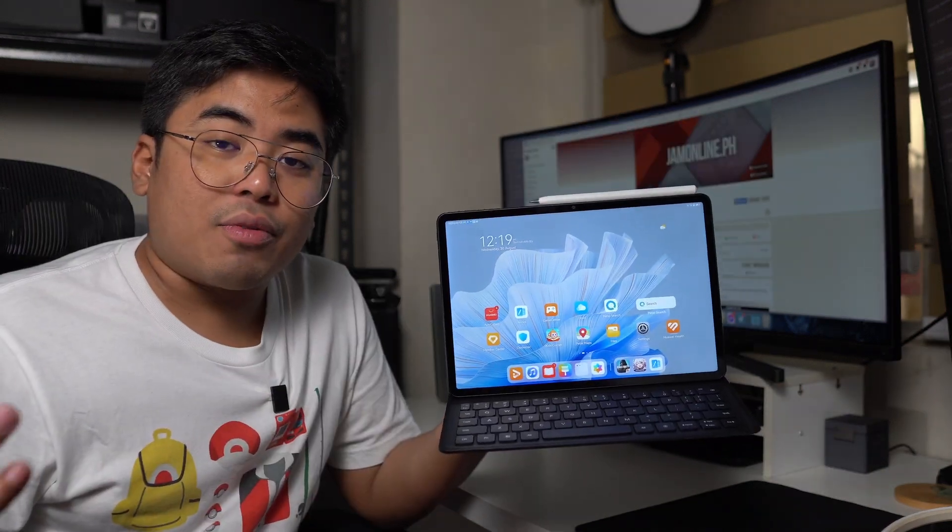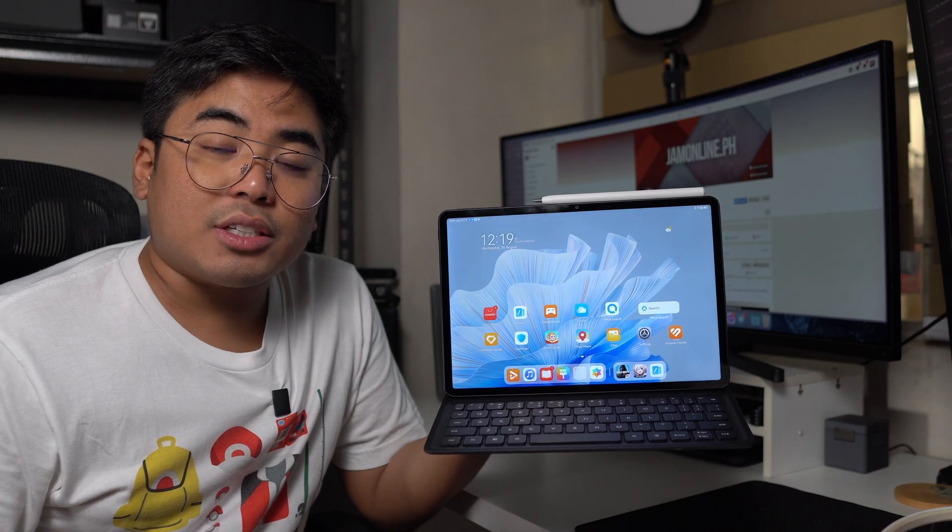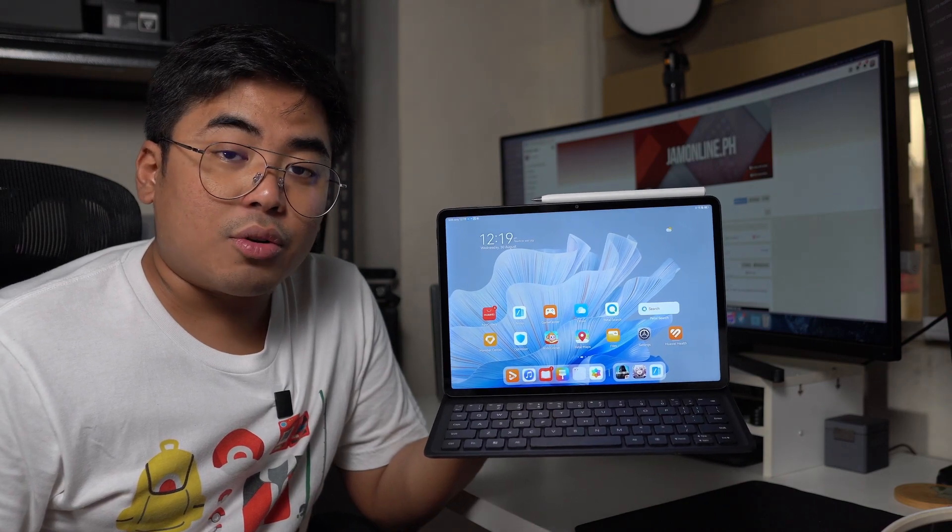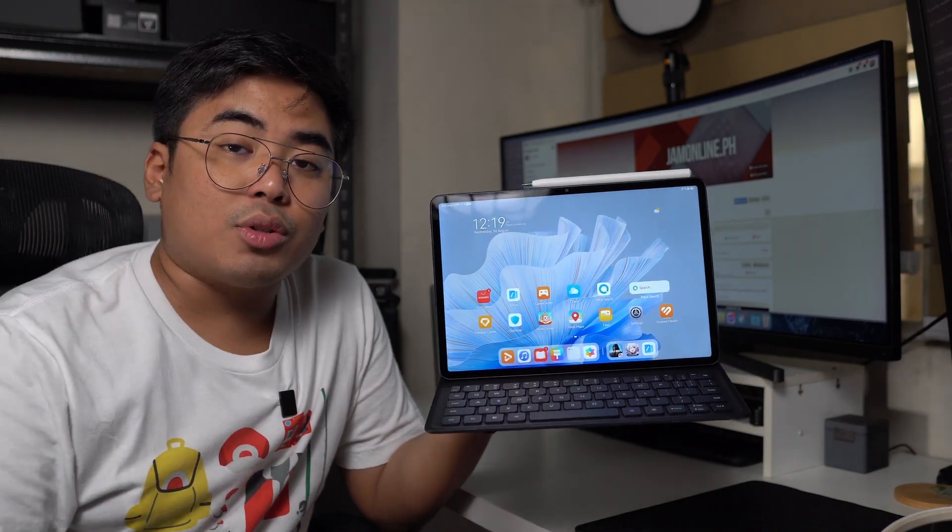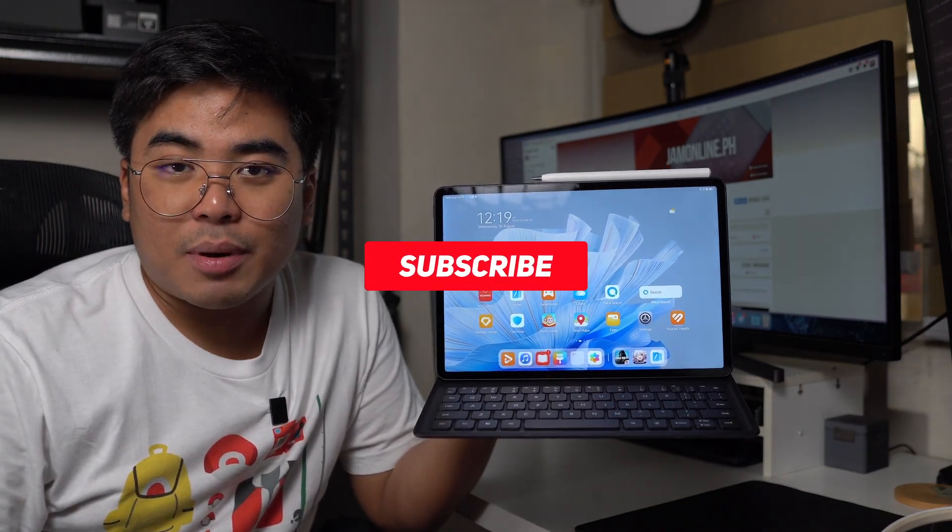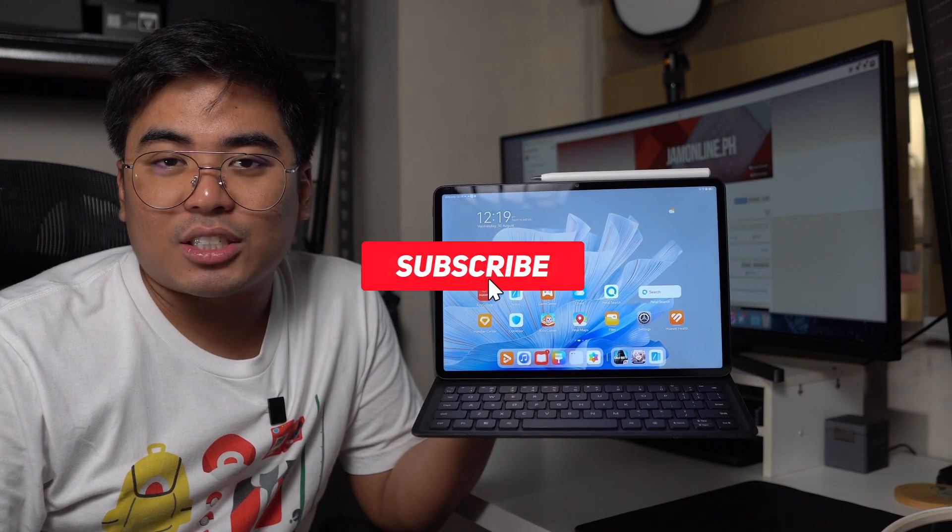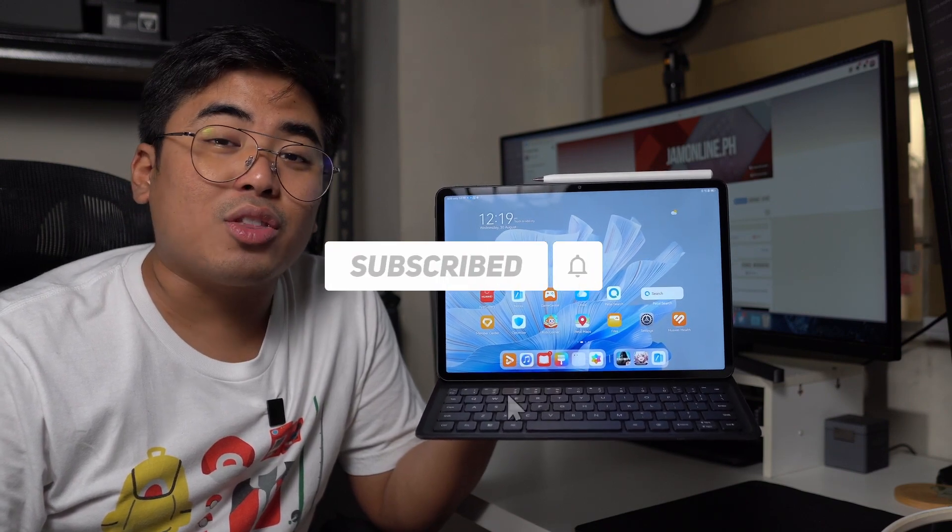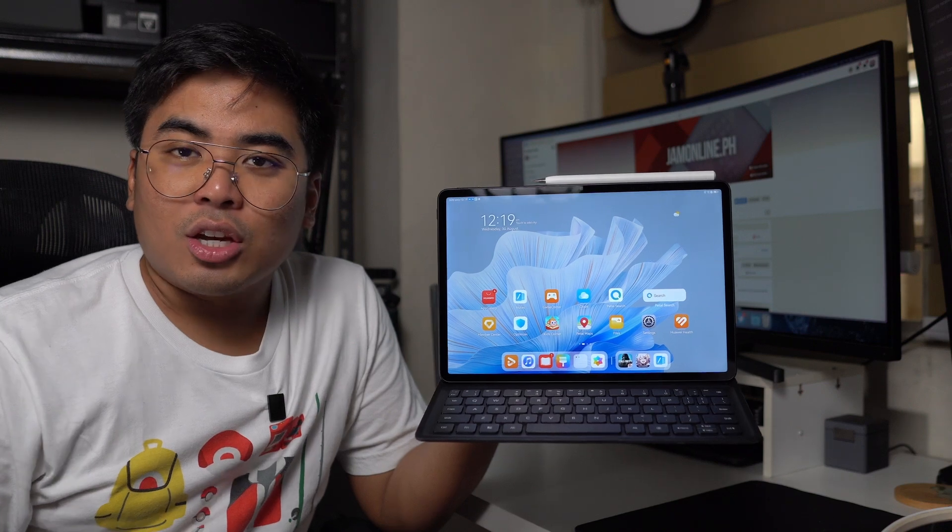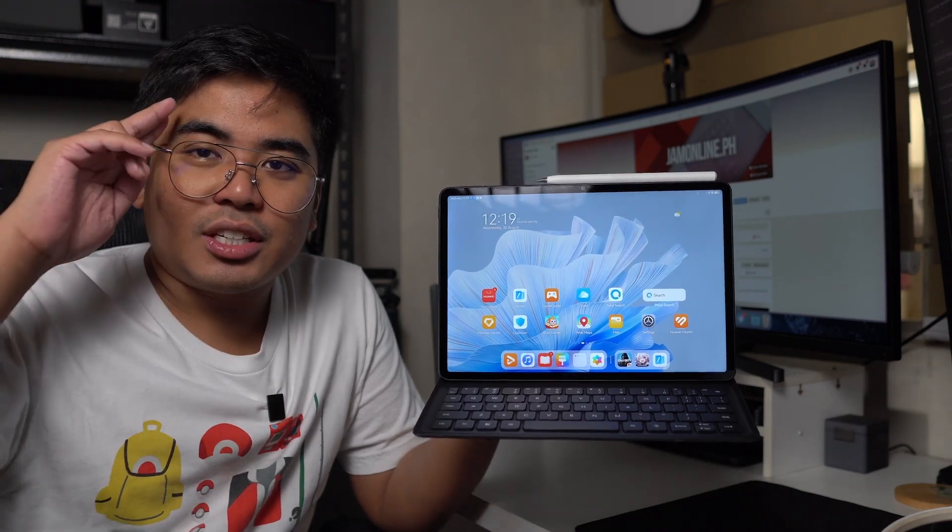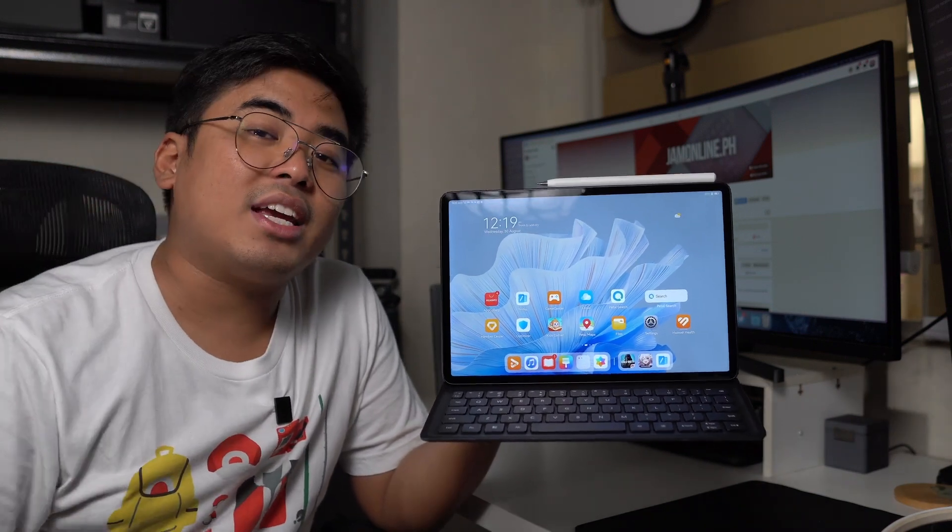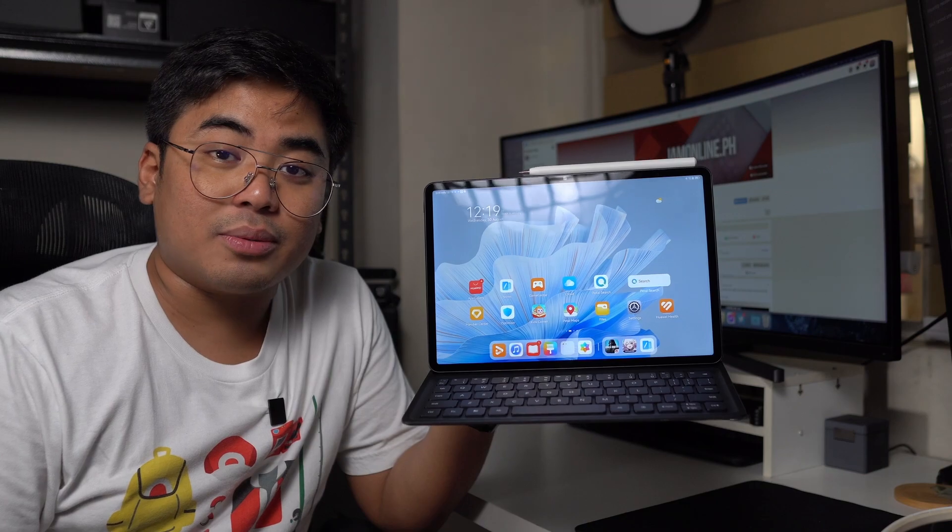That's it for our video of the Huawei Mate Pad Air. If you like this video, don't forget to give us a thumbs up, and don't forget to subscribe to our channel and be sure to click that subscribe button along with that bell button to get notified of our latest videos. Once again, I am John from JohnOnline.ph. Thank you for watching and see you guys again in our next video.